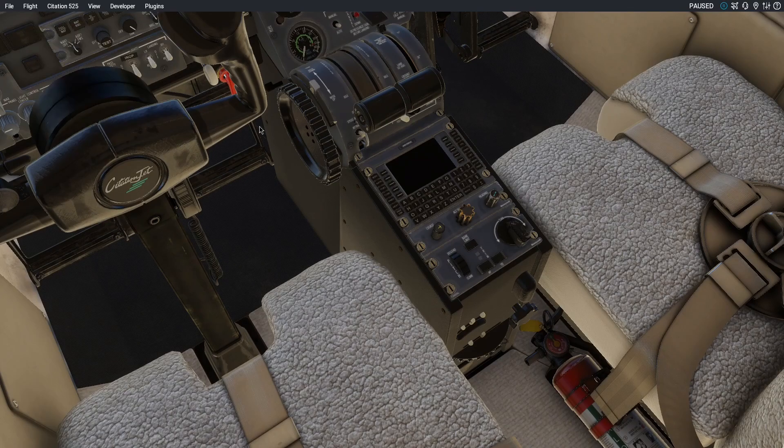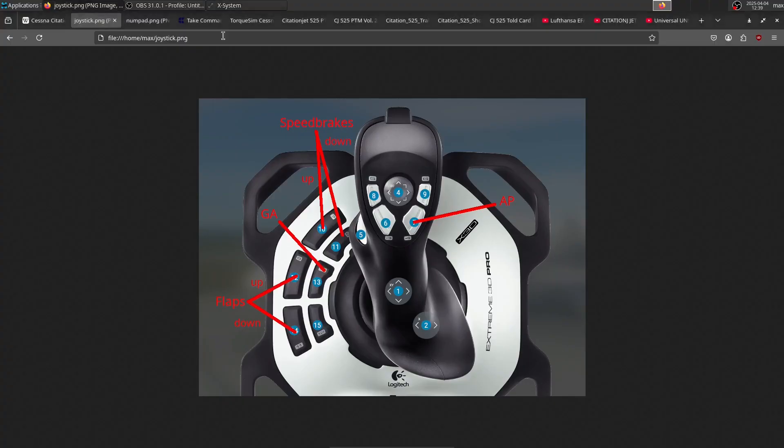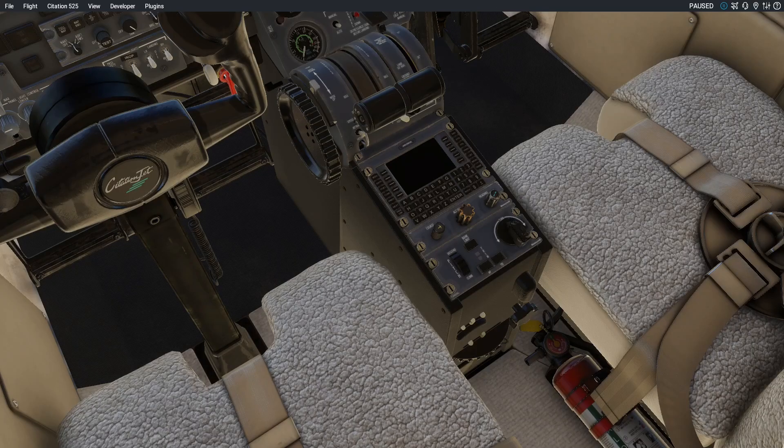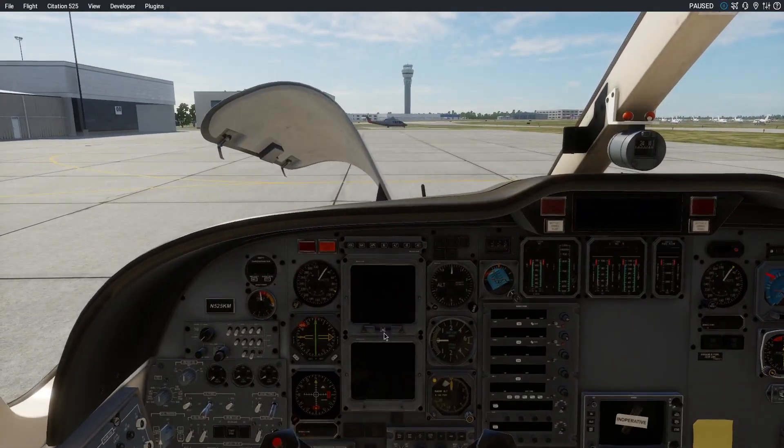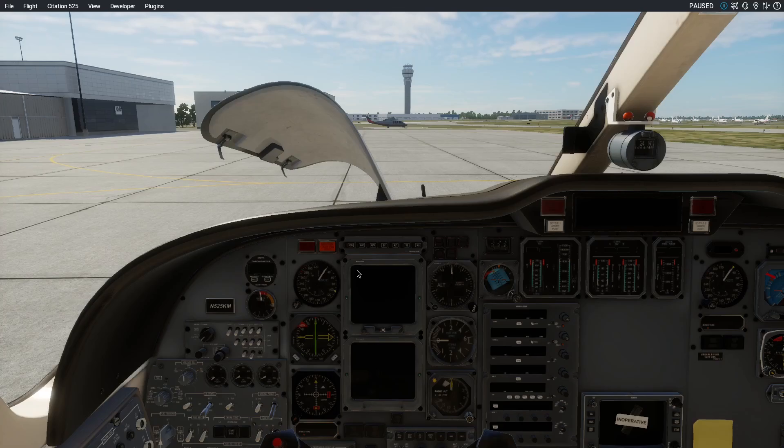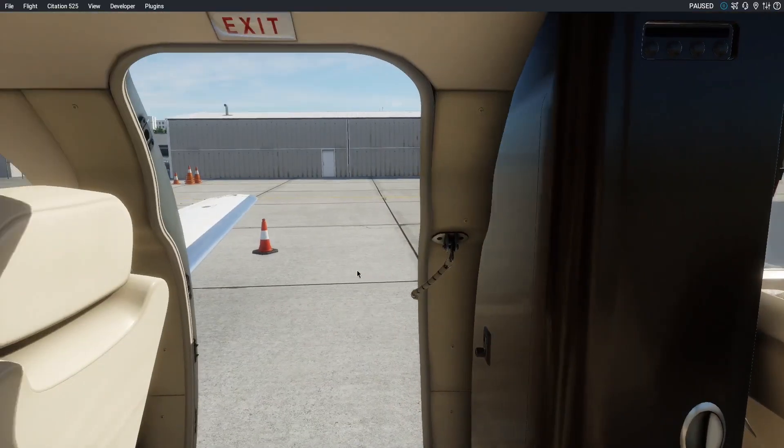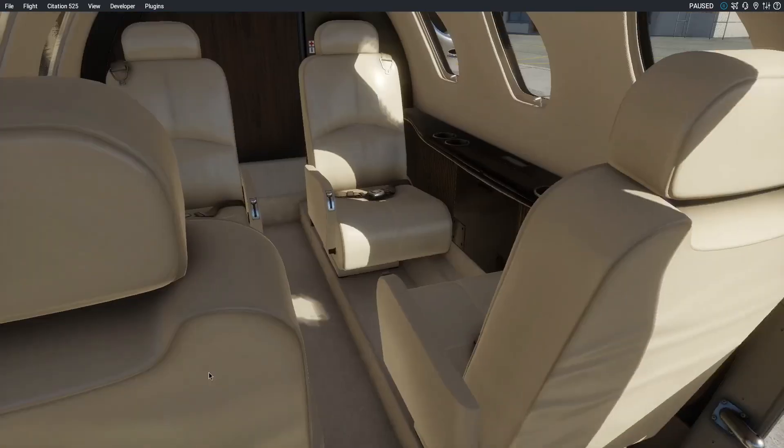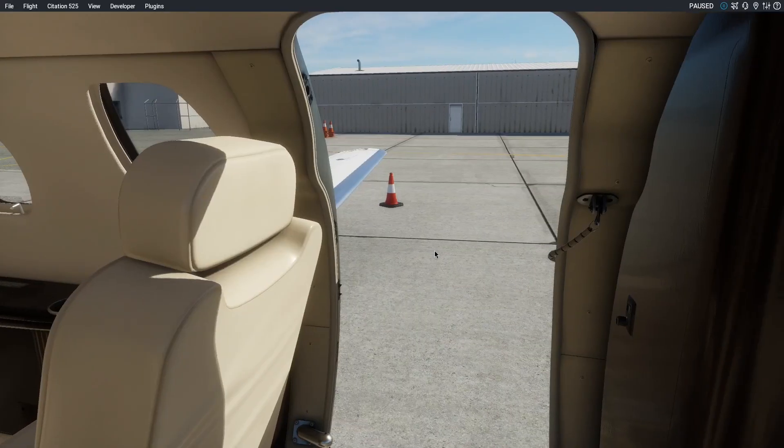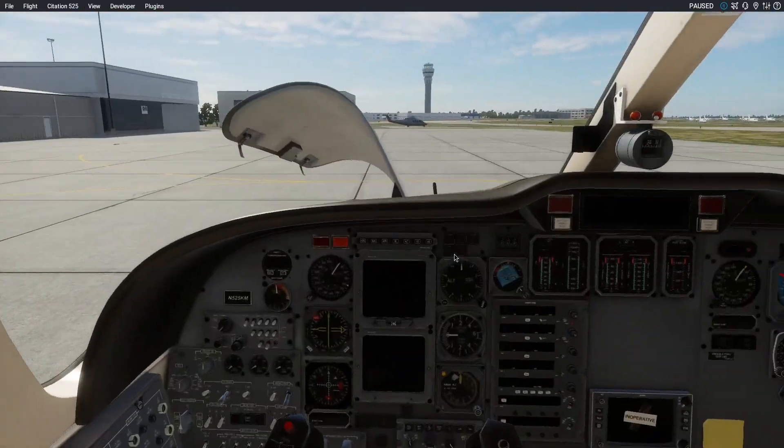Usually, the numpad keys are bound to views. I have the default cockpit view bound on numpad zero, so that is just this view right here. And I have the numpad one key bound to an exit view, so I find myself coming into this position quite often to either operate the door or do something in the cabin.